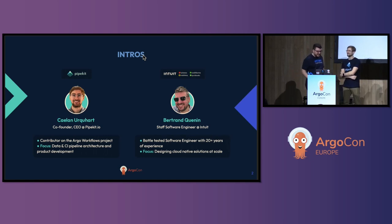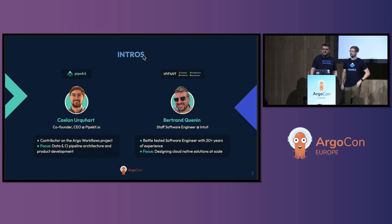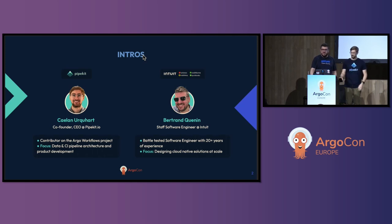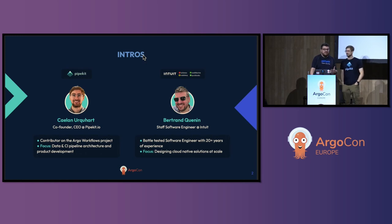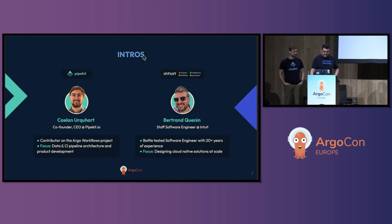Hi everyone. My name's Bertrand. I'm a staff software engineer at Intuit. I've been working on cloud-native and distributed systems for about 20 years. I joined Intuit about a year and a half ago as a member of the CICD team, and my mission was to evaluate alternatives to Jenkins, such as GitHub Actions or Argo Workflows, for our next-generation platform.